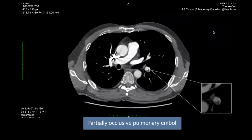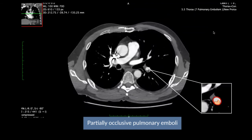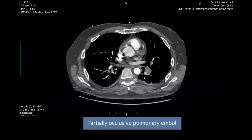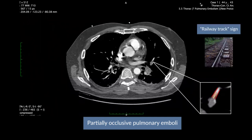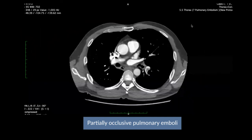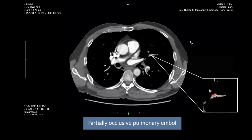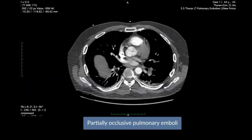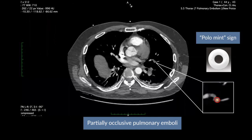This is another example of a partially occlusive pulmonary embolism where the thrombus is seen peripherally against the vessel wall. A partially occlusive thrombus can also be seen surrounded by contrast material in its long axis, forming the railway track sign. Here we have another example of the railway track sign. If there is a partially occlusive thrombus seen in a vessel in cross section, this can form the polo mint sign.